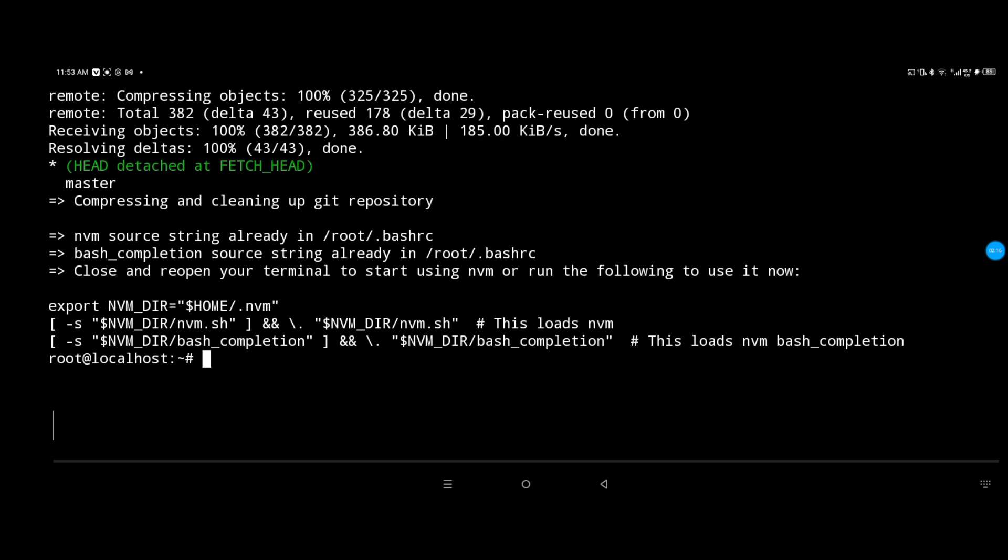Excellent, here we go. So we successfully downloaded the node version manager. Now we can just save it in our bash.rc file and save the changes.